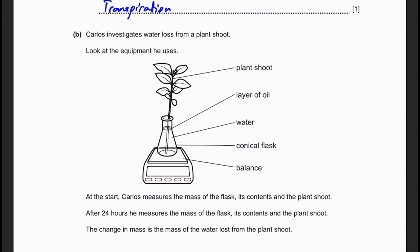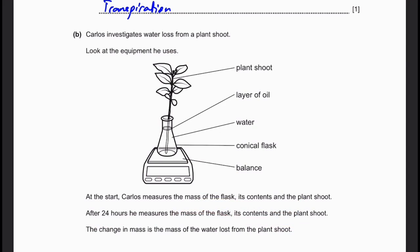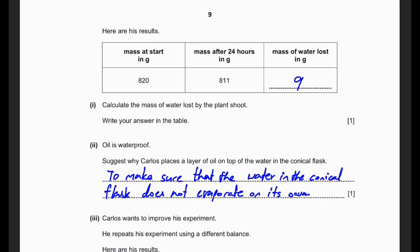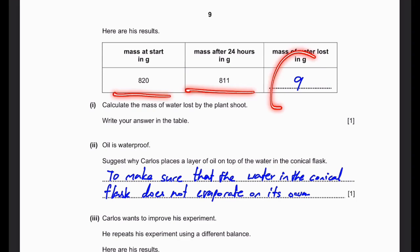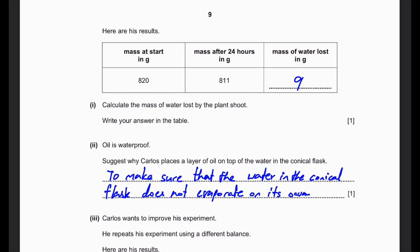Carlos investigates water loss from a plant shoot. He measures the mass of the flask, its contents, and the plant shoot all together at the start, and again after 24 hours. The change in mass is the mass of water lost. The mass at start is 820 g and mass after 24 hours is 811 g, giving 9 g of water lost. Carlos places a layer of oil on top of the water in the conical flask to prevent evaporation from the flask, ensuring only transpiration from the leaves is measured, making the experiment fair and reliable.